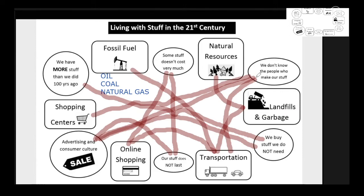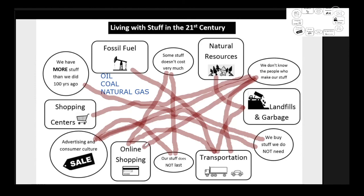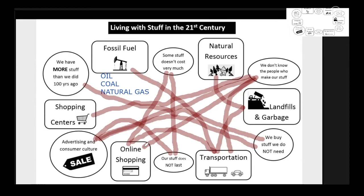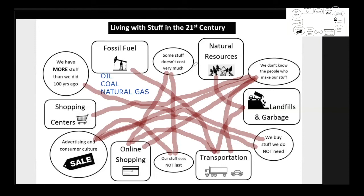How about 'we don't know the people that make our stuff' and online shopping? You all have done a really good job of seeing connections, and we could draw a whole lot more. The truth is, they're all connected. Of all the things on this chart, which one is the most important and is our source of everything? Natural resources — so I'm going to put a star on that.